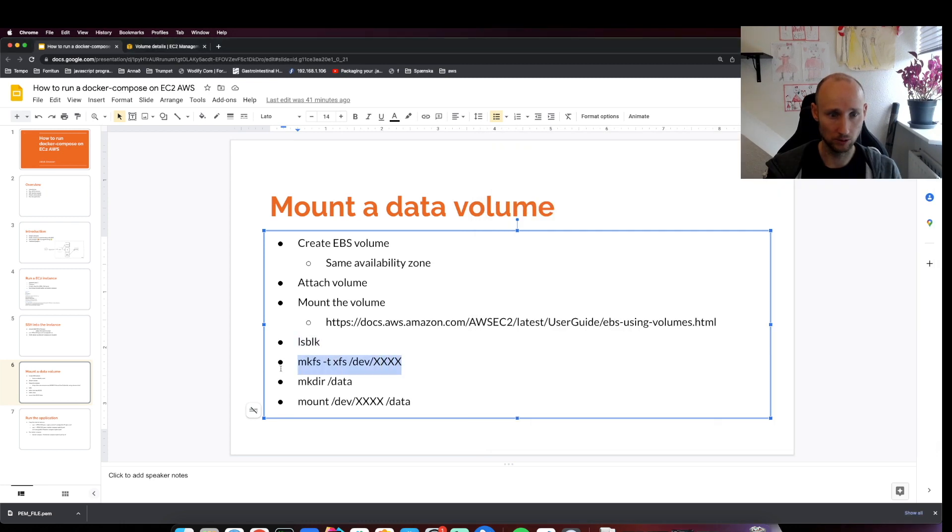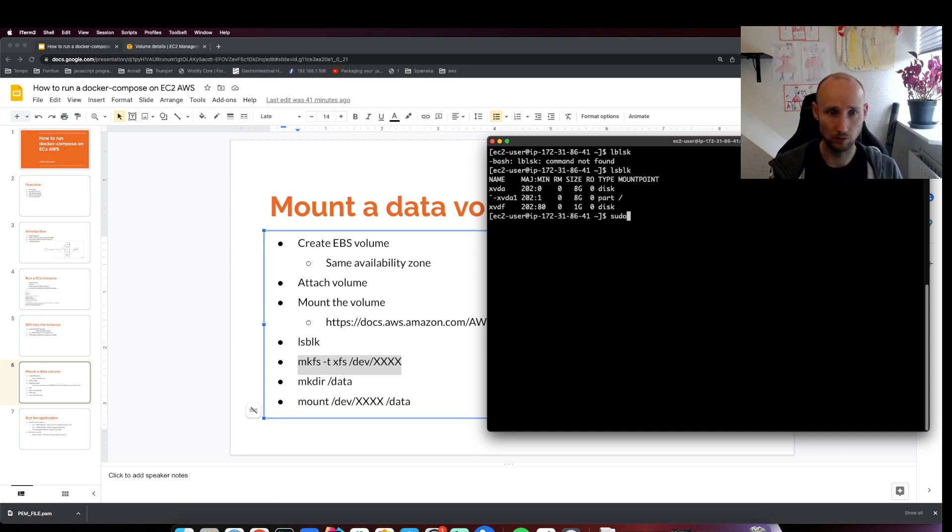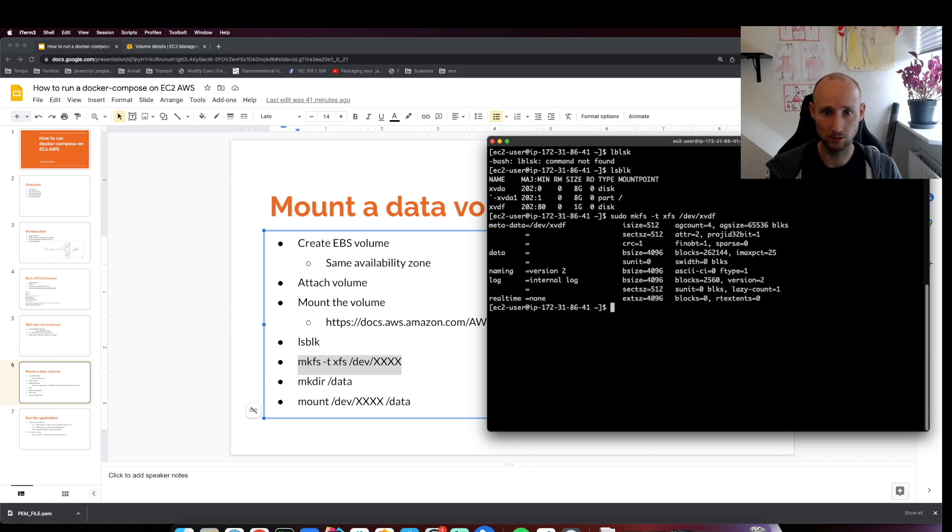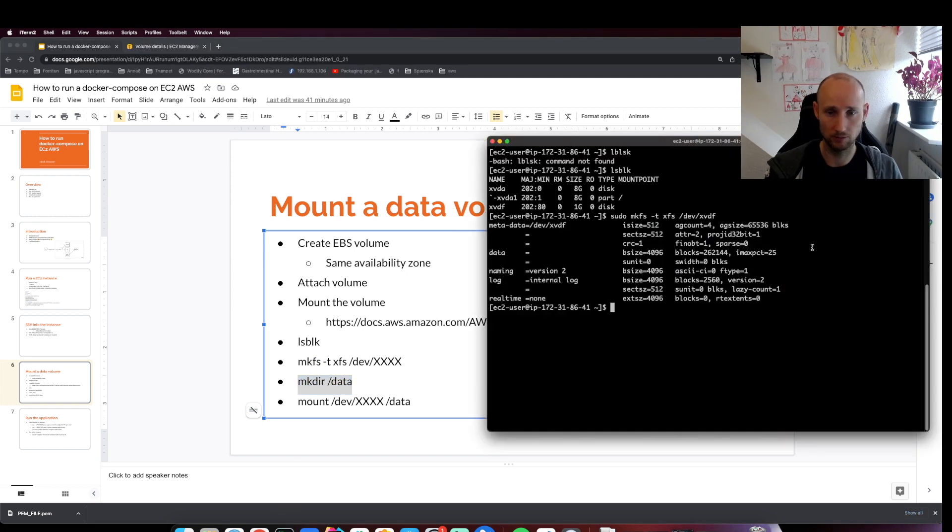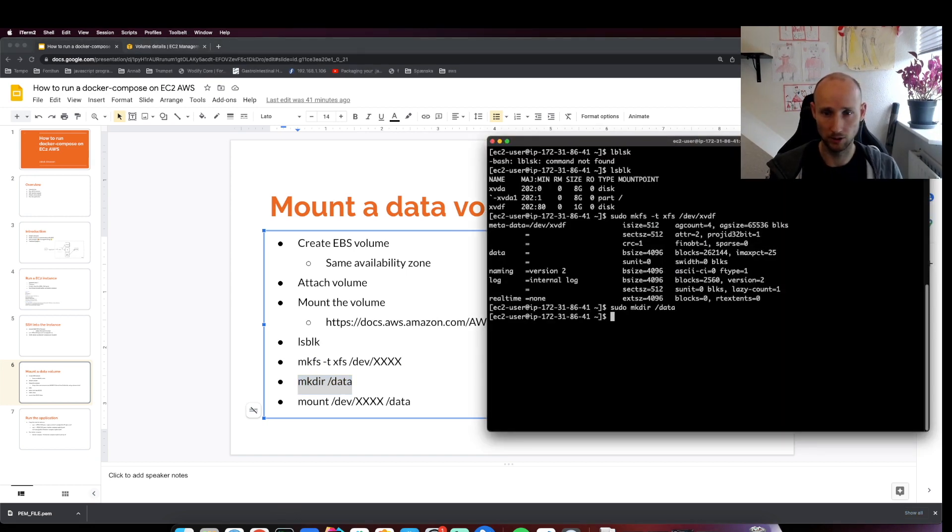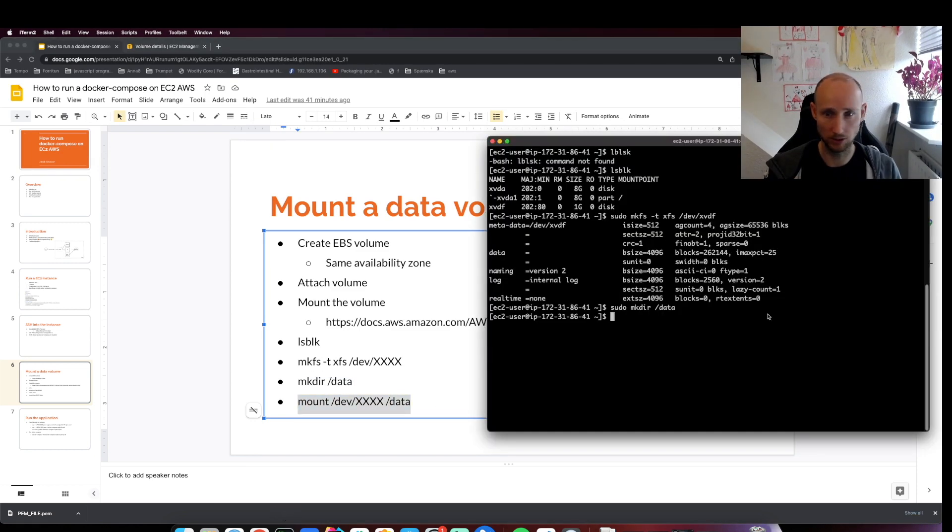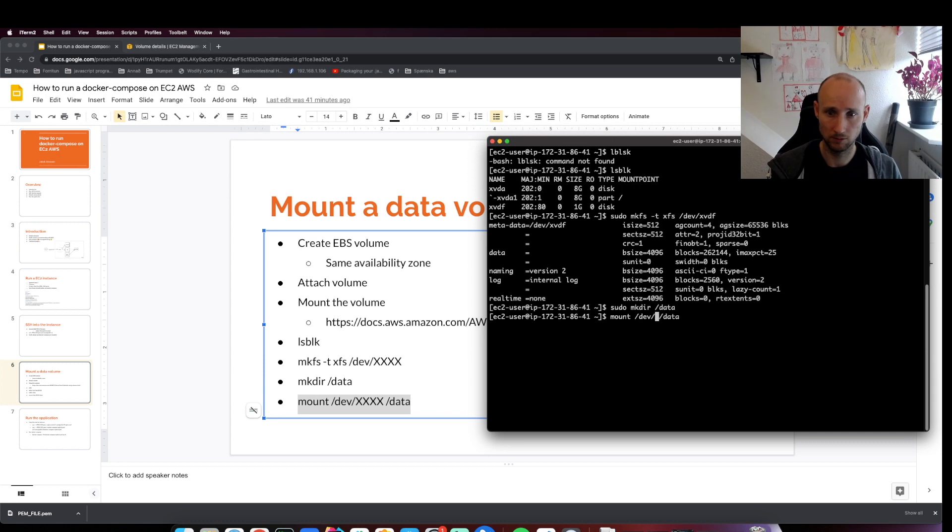Now we need to format the drive, and then we need to create a directory. Then we'll map that data directory to our formatted drive, like this.